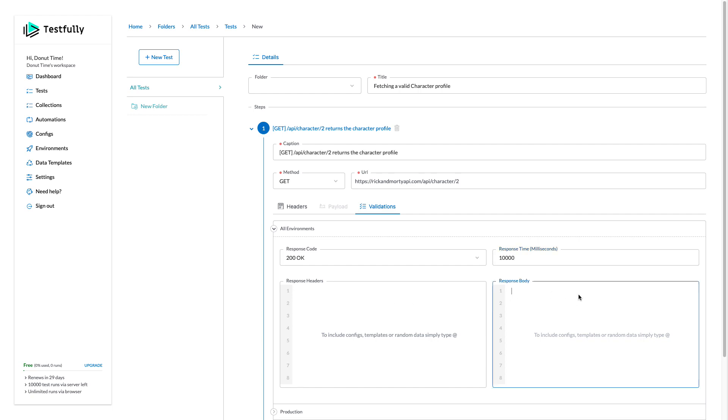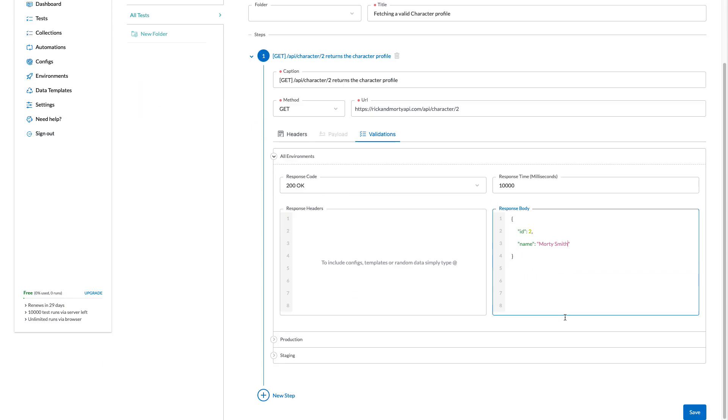What do I expect in the body? For example, I want to have an ID called 2 and a name to be Morty S3. So that's the part of the API that I want to add.